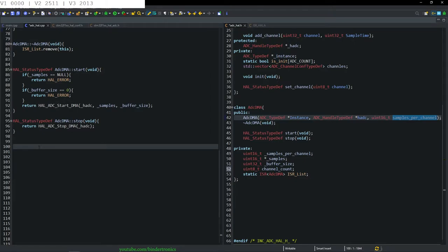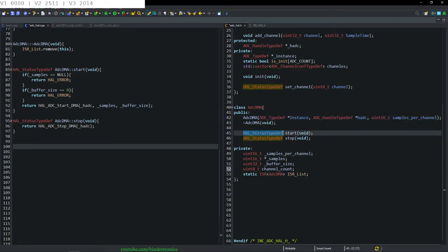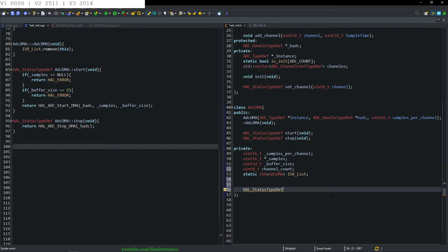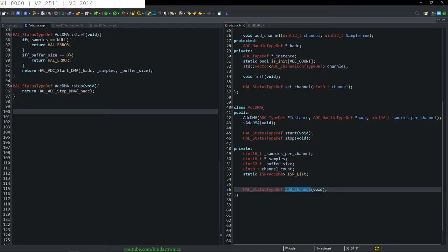We need to create a way to add channels. This is going to return a HAL status and we make it a private function called add_channel taking void. Because it's an internal function, we then need to create the implementation of this function.